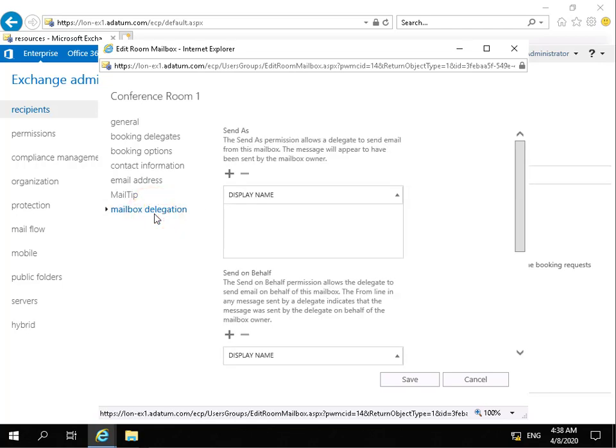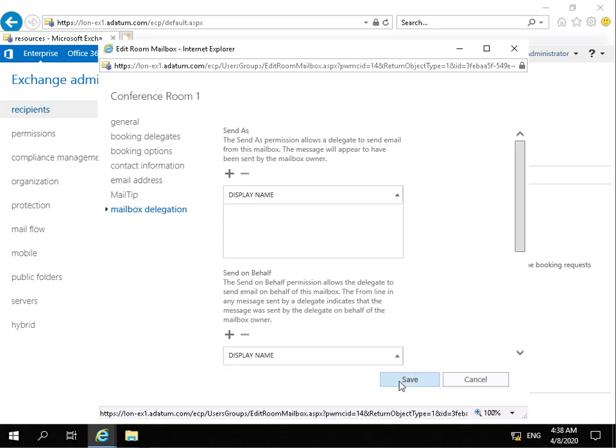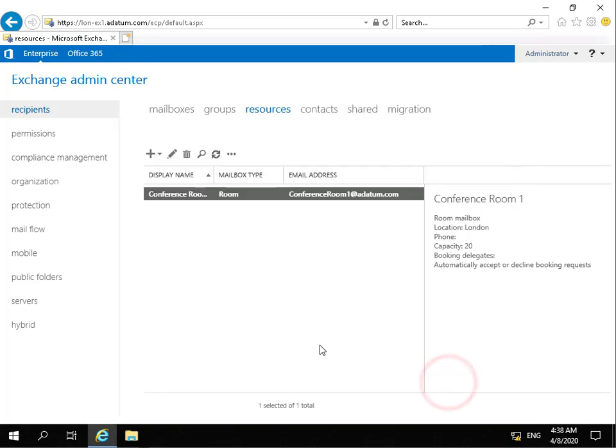Mailbox delegation - so this is where we can assign additional permissions to this mailbox. We're not going to bother modifying any of that. So I'm happy with the modifications I've put in place. I'll just cancel off those additional changes I've just made.